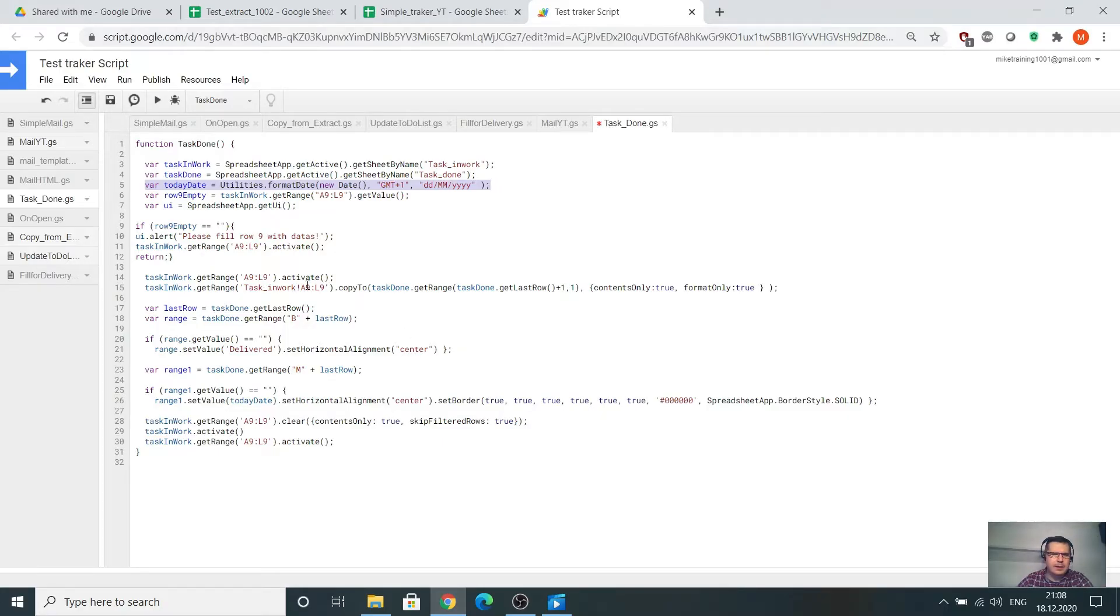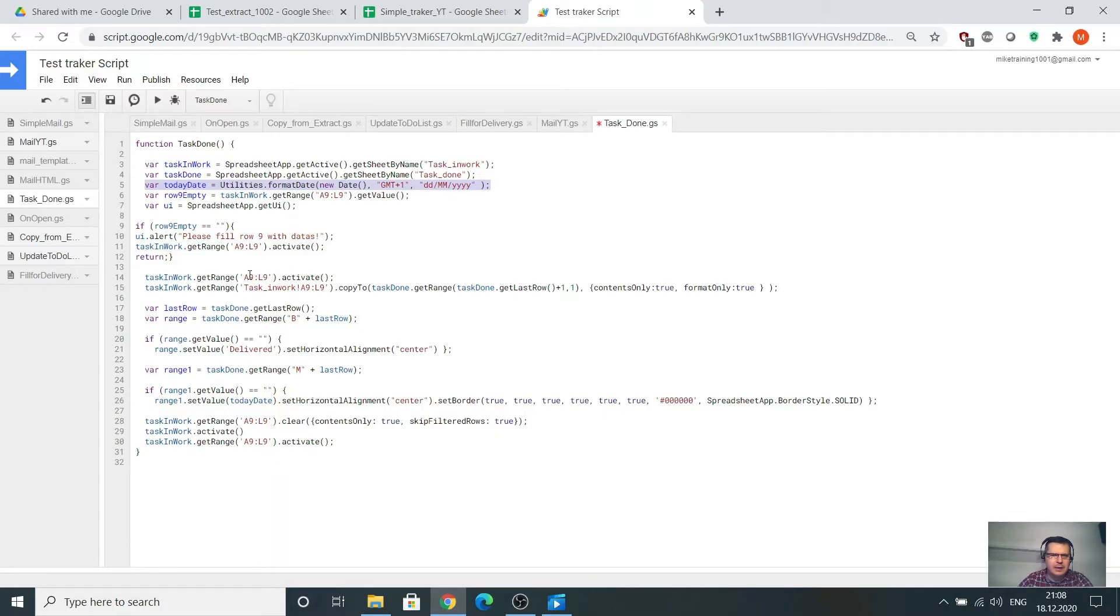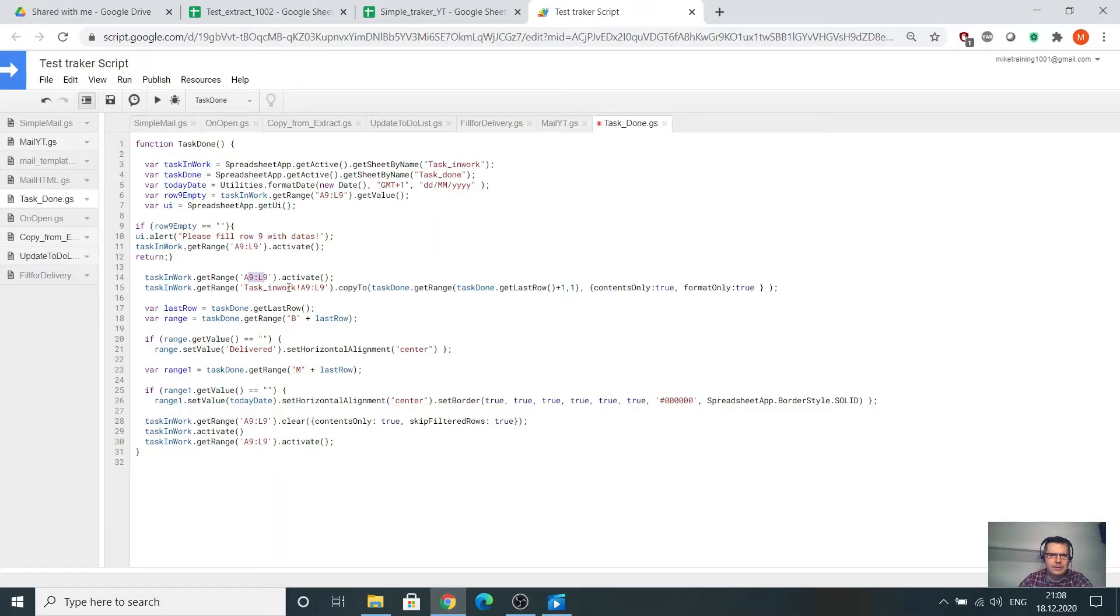If I delete this line and push task done, they say please fill the row 9 with data. The next part will go on task in work, the main task, select this line and activate. After that, go to the task in work, take this line and copy to the task done.